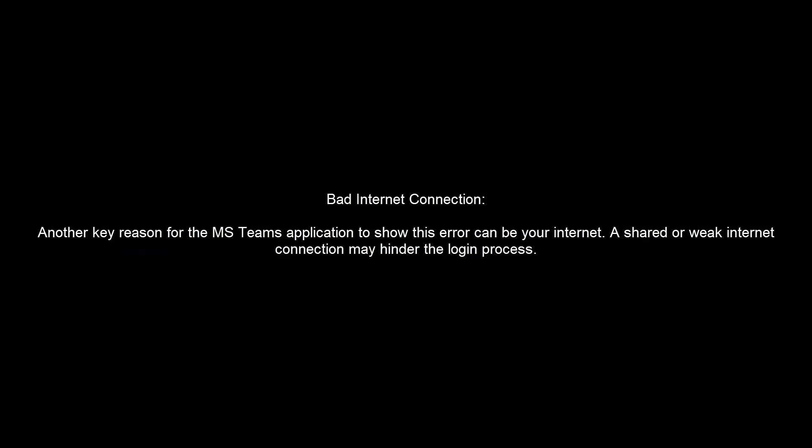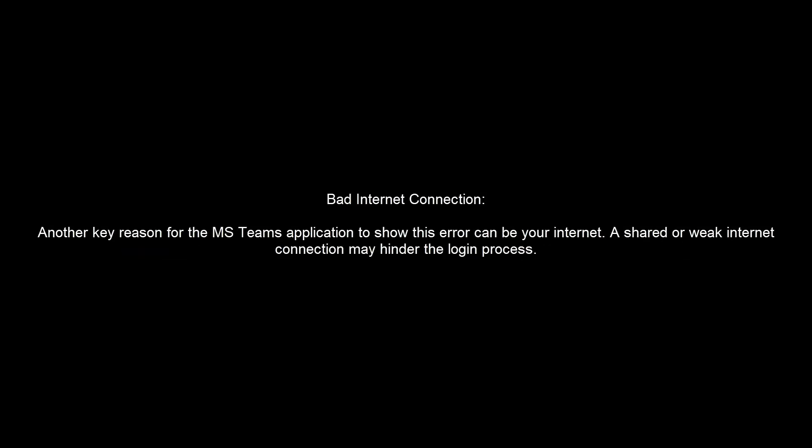Third, bad internet connection. This is another key reason for the Microsoft Teams application to show this error. A shared or weak internet connection may hinder the login process.